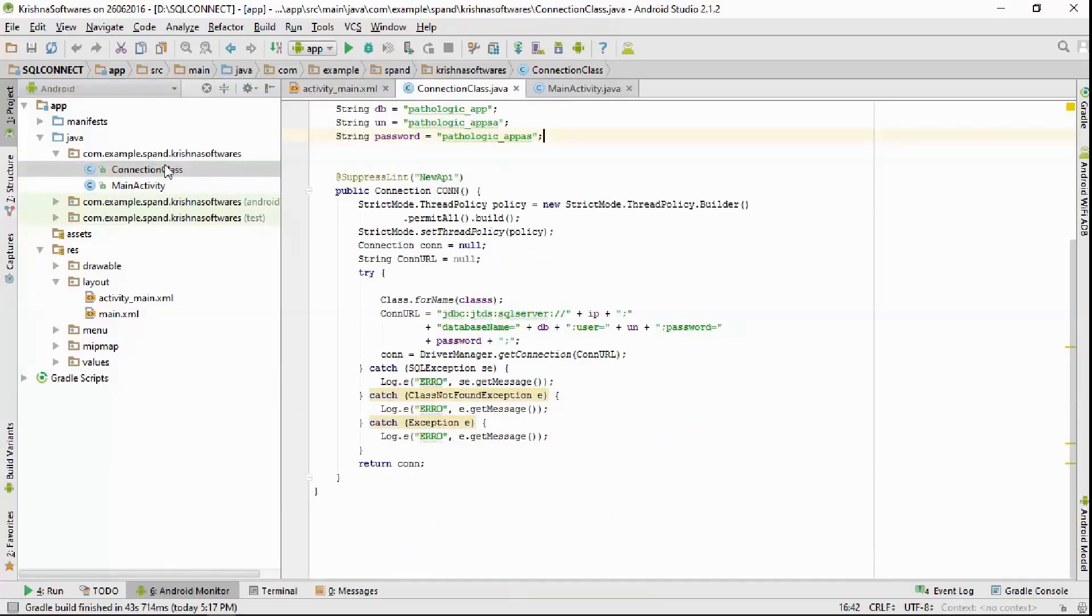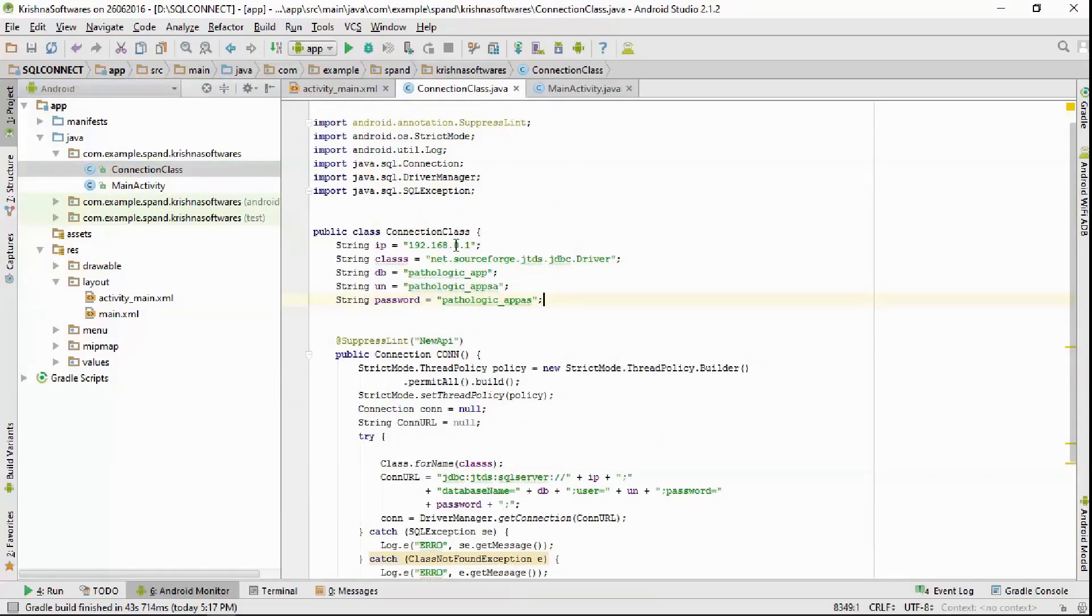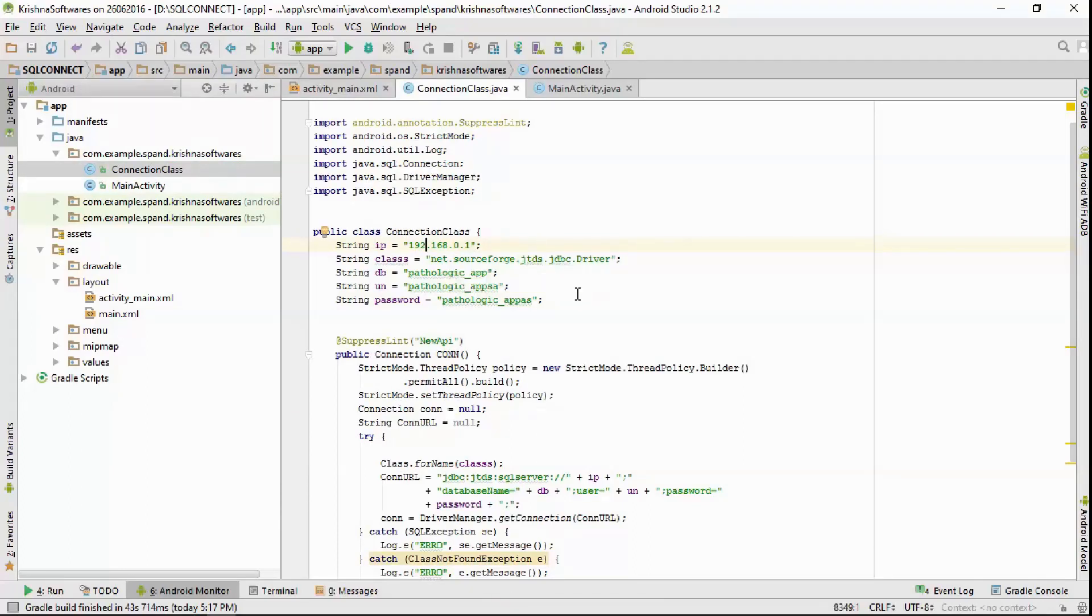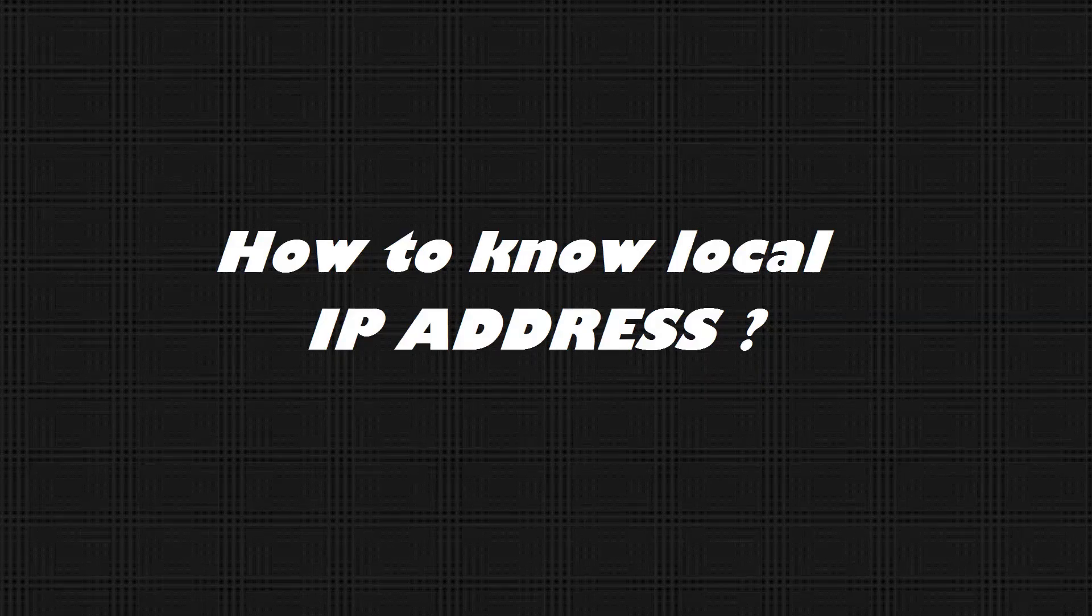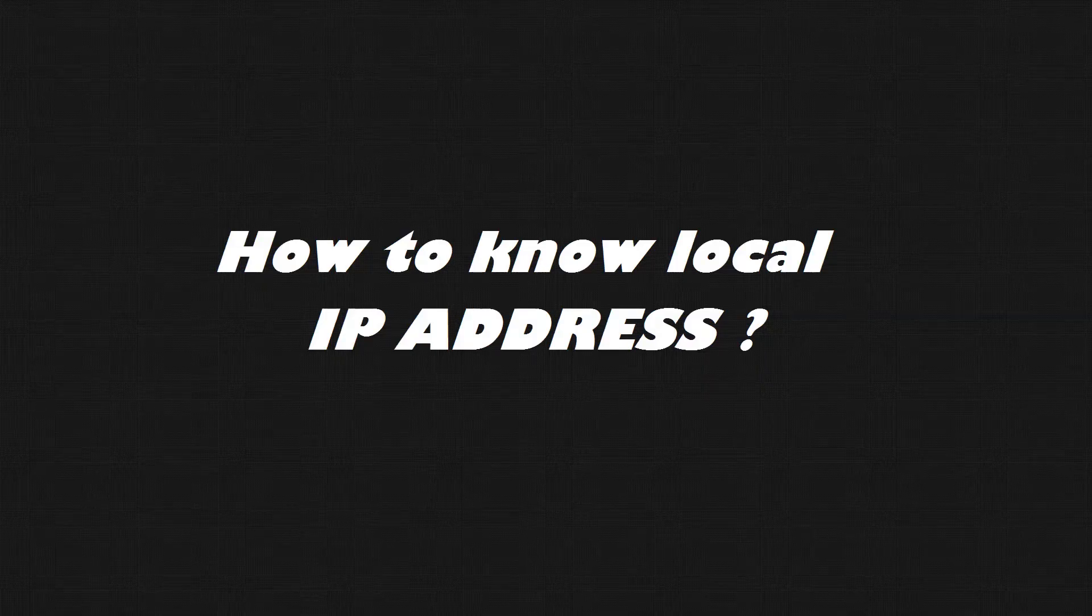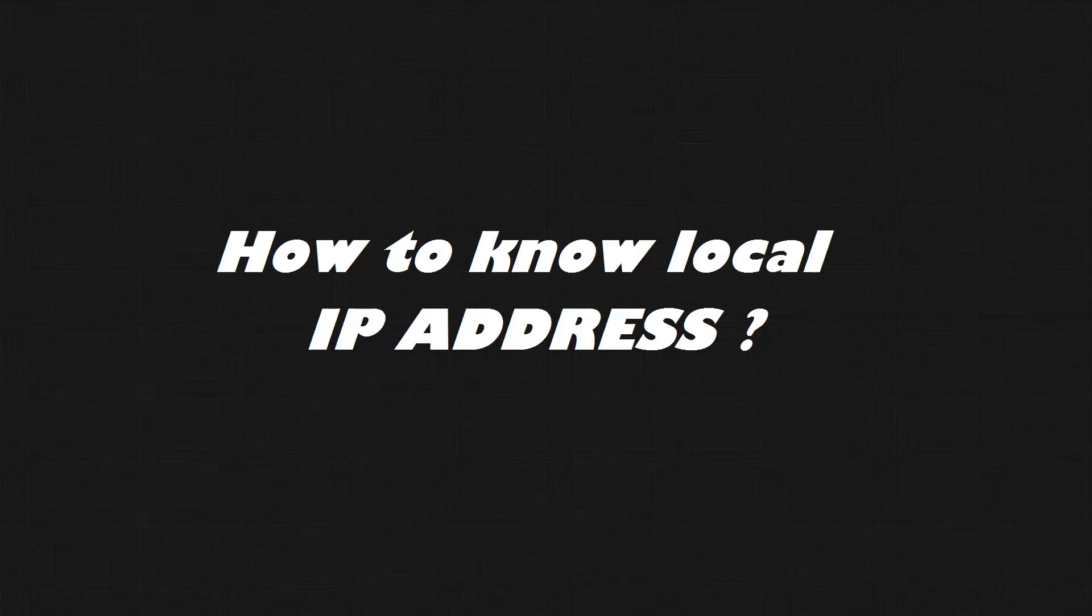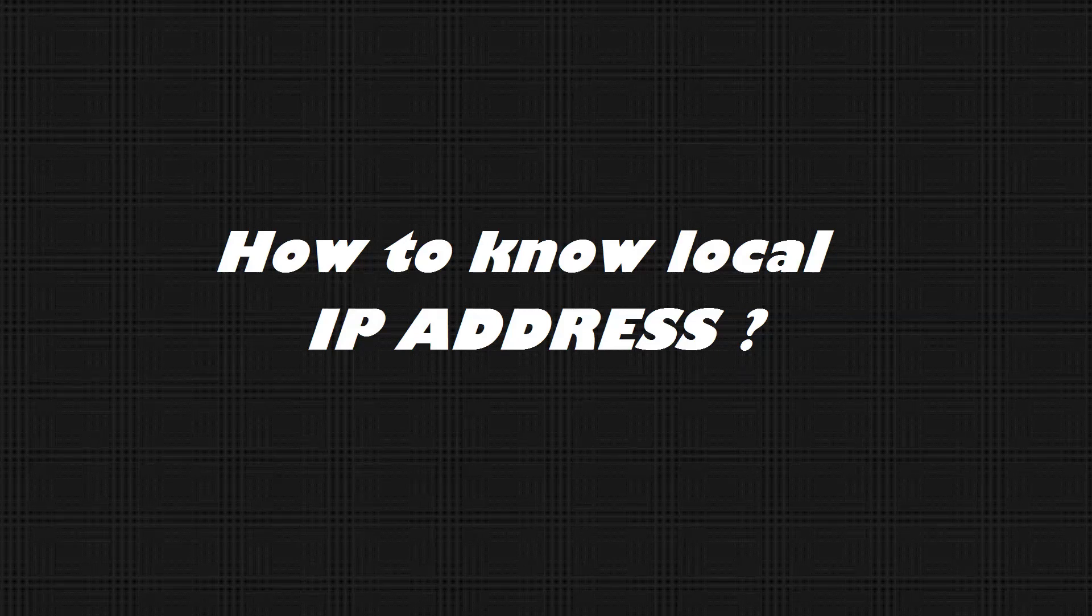That's all for today, see you guys in the next one. So you must be thinking how to know your local SQL server's IP address. Please follow the following steps.